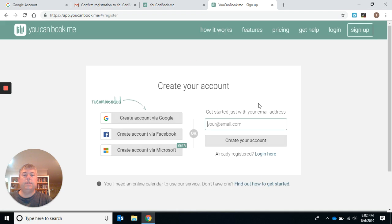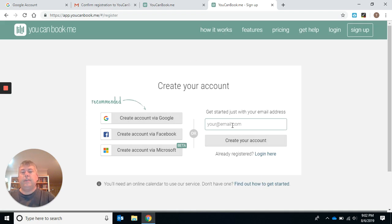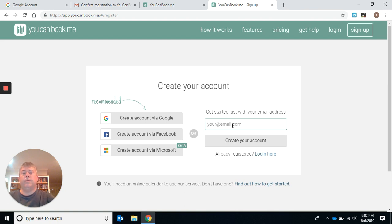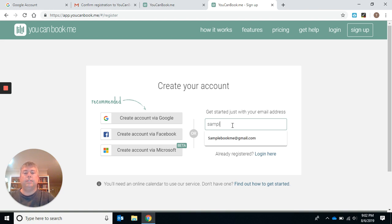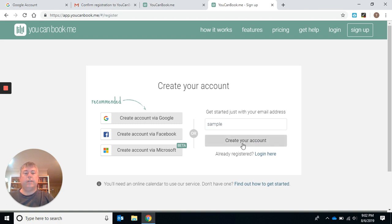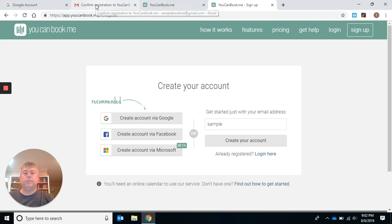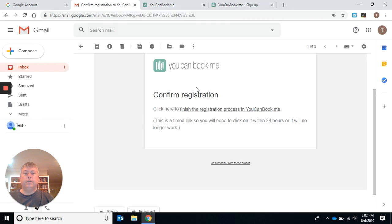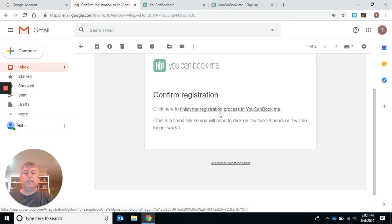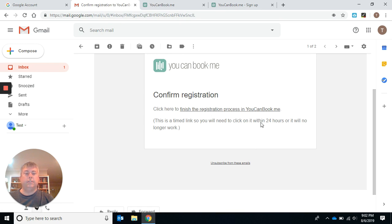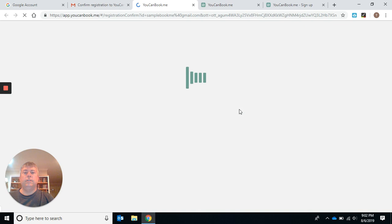When that happens, you're going to put in your email address. If you have an email address that's something like Johnny1234, you might want to get a Gmail address that's more simple. I'm going to use samplebookme@gmail.com. When you click create an account, it's going to send you a registration. You're going to go over to your email and click here to finish the registration process. You have to do this within 24 hours.